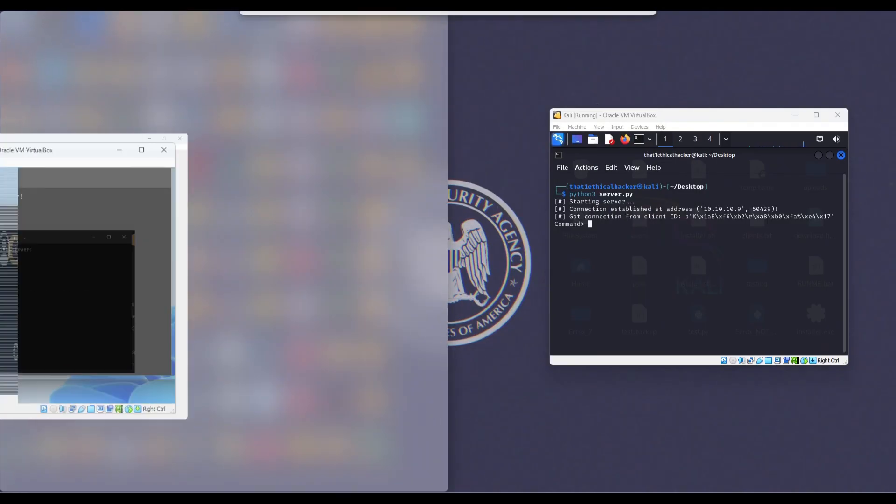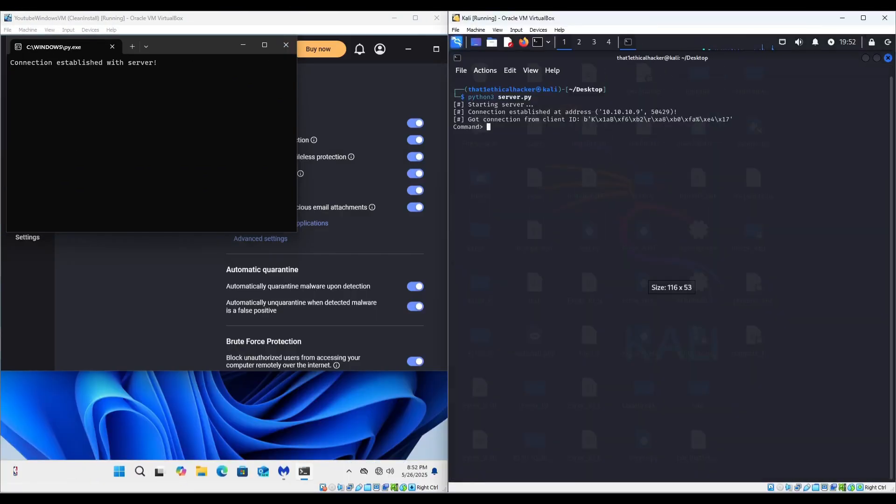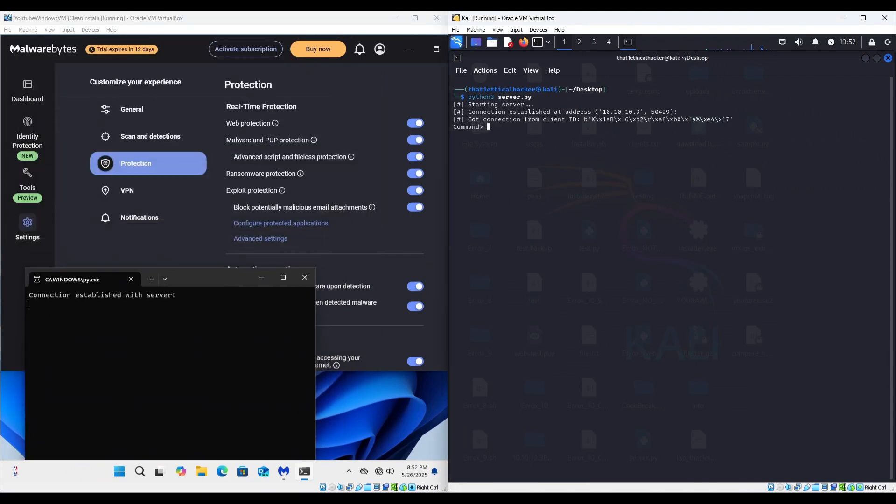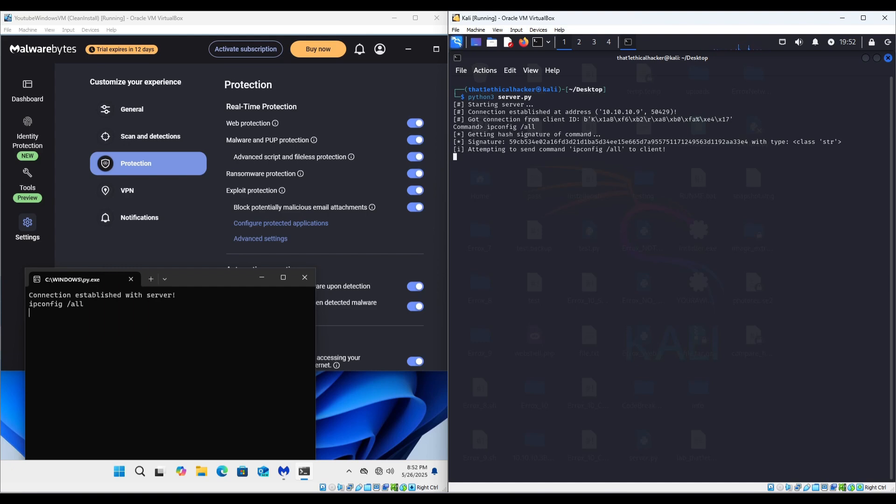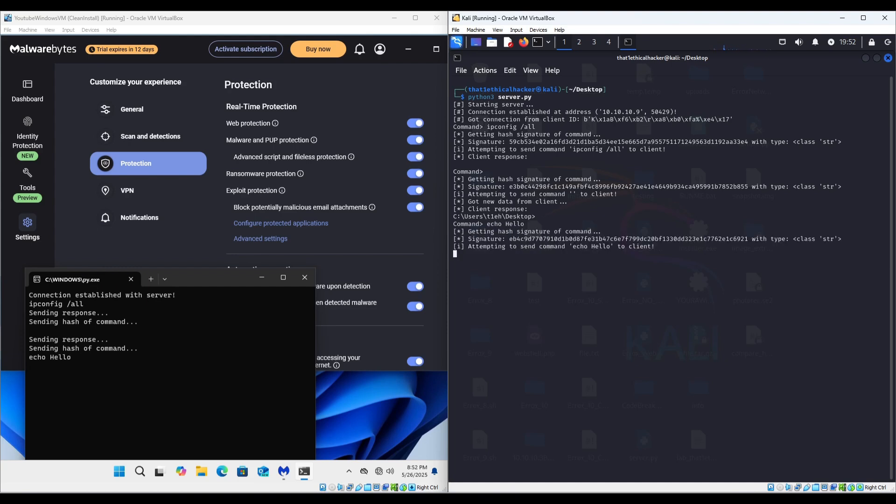And now we have a connection established with the server. How handy is that? So we have a connection established and we can see its IP address. That is odd. Ah, I know the issue—regardless, we can still get the output of commands, so we can interact with the system remotely.